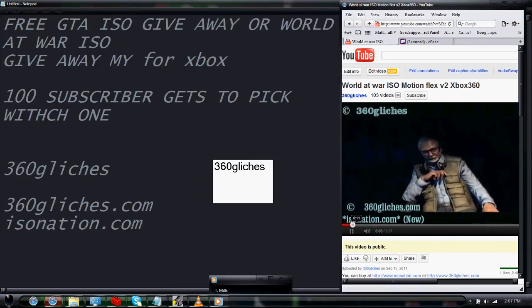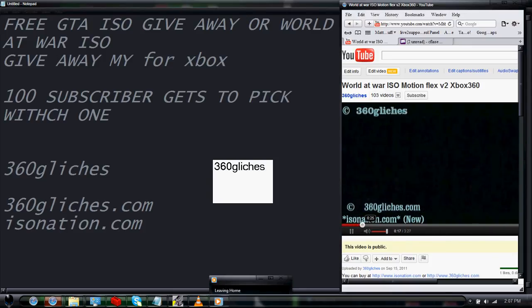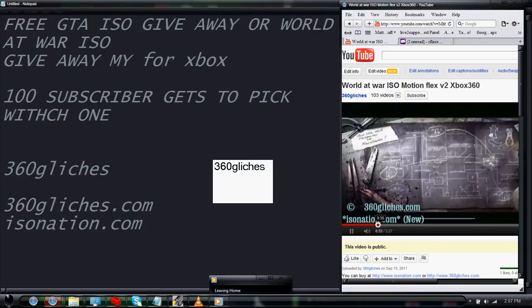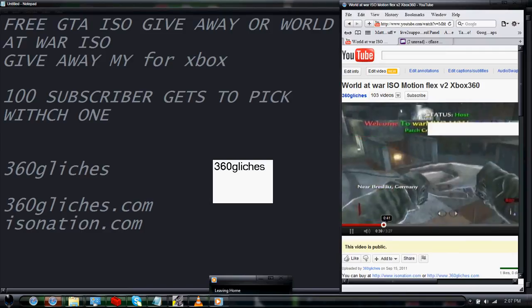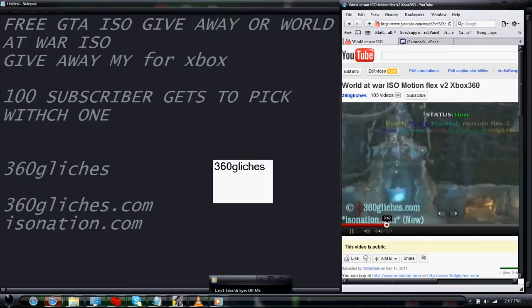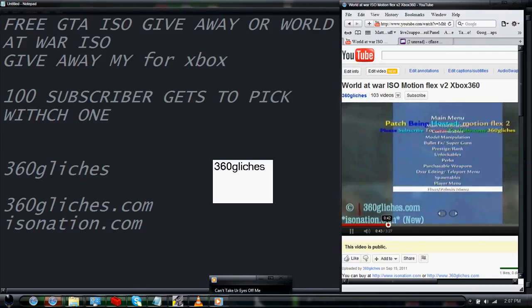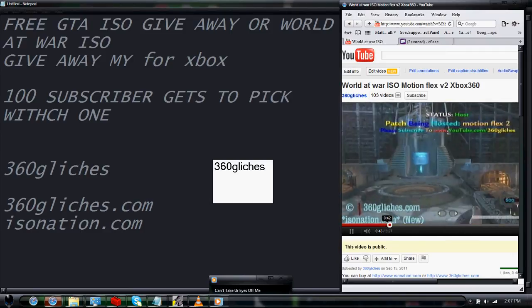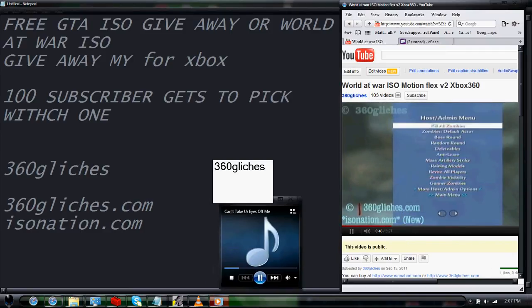So here is the video of the World at War I'll be giving away. It's called Motion Text 2.